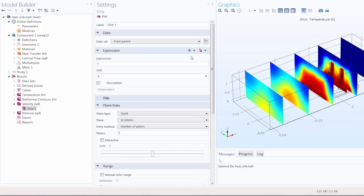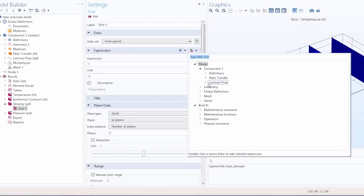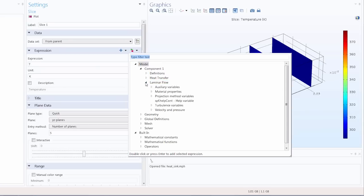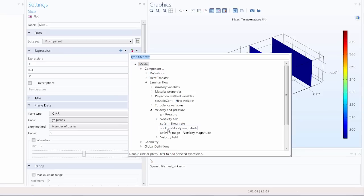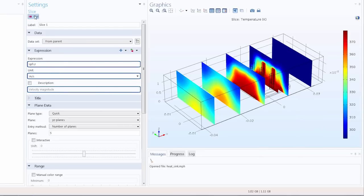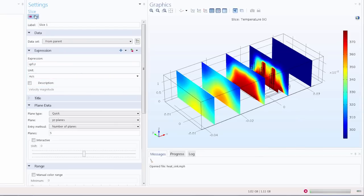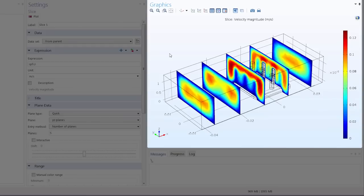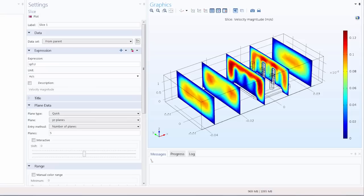Then under expression I'll go into the replace expressions menu to choose a different quantity to plot. So under laminar flow I'll select the velocity magnitude SPF.U, and when I plot this our slices will show the velocity magnitude of the air flow at different points in the channel.